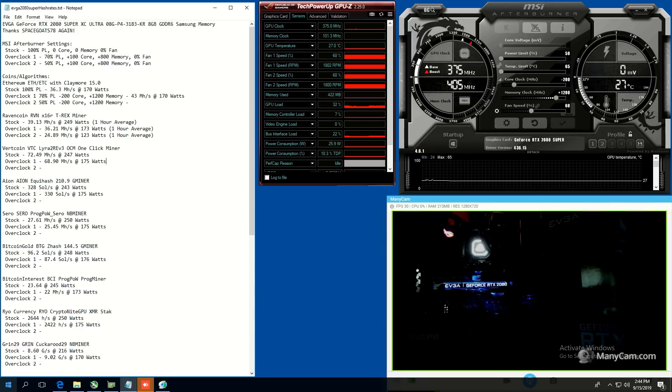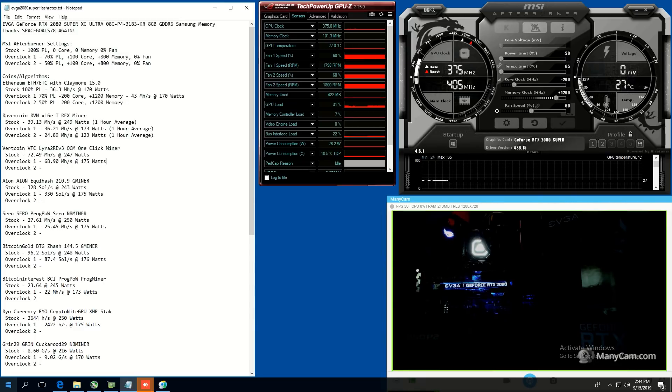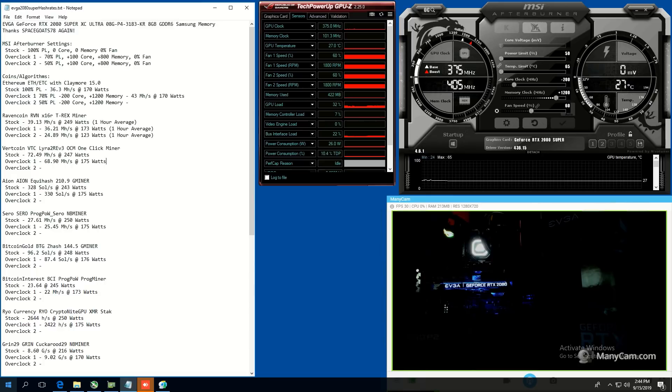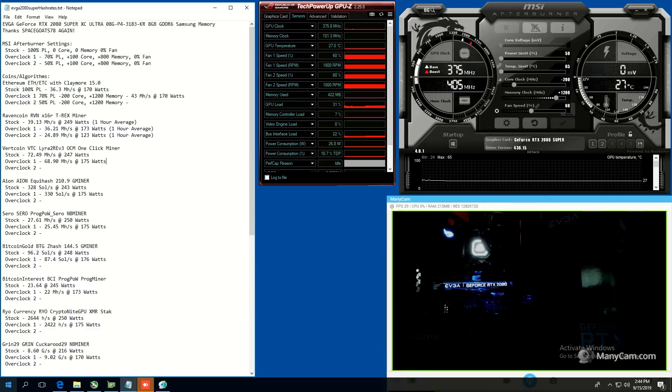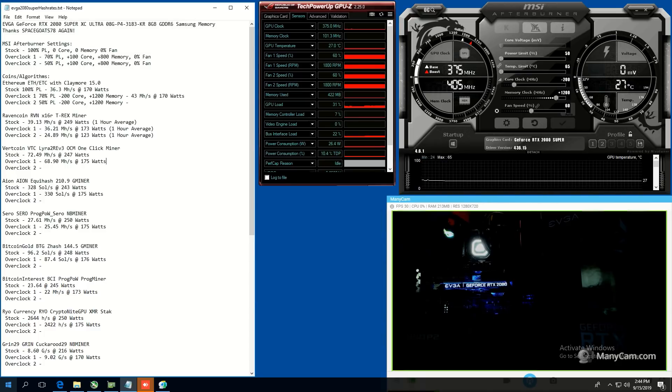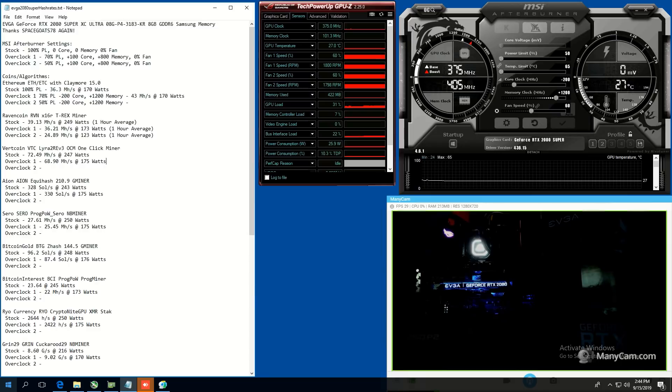And before I start, I just want to thank SpaceGoat78 yet again for letting me remote into his rigs here and test out these cards because not very many people have these cards and I'm not rich enough to buy these cards. So thanks again, SpaceGoat78.